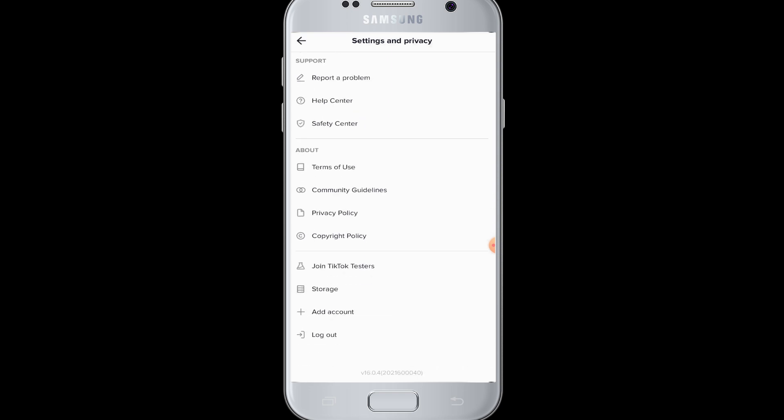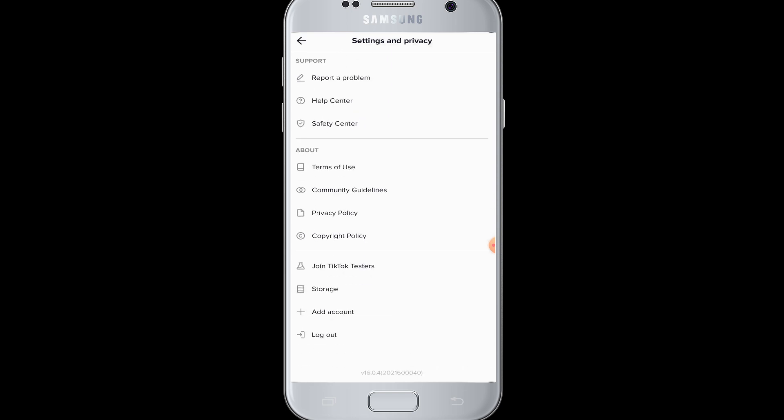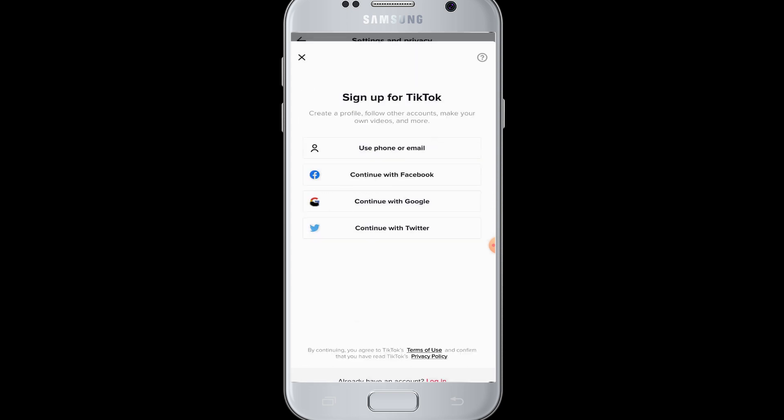Then you have to go to 'Add Account' at the bottom of your screen. Now choose the 'Use Phone or Email' option, then you have to enter your phone number or the email address that you are signed in with in your TikTok account.